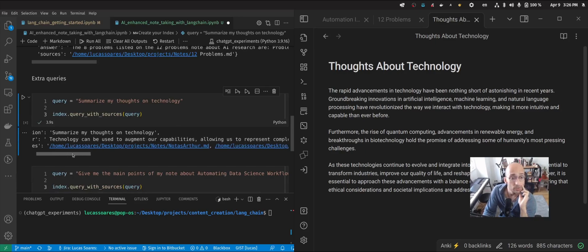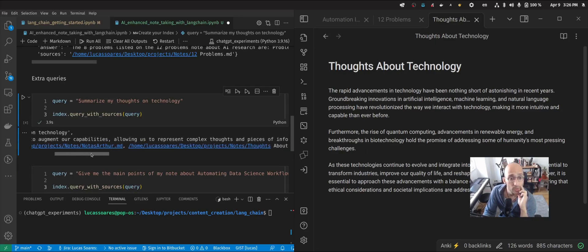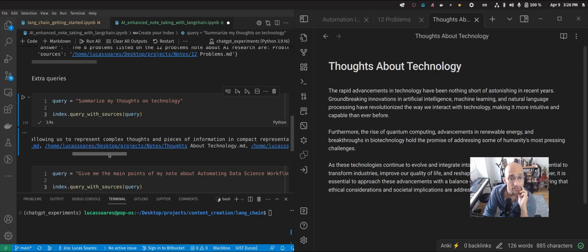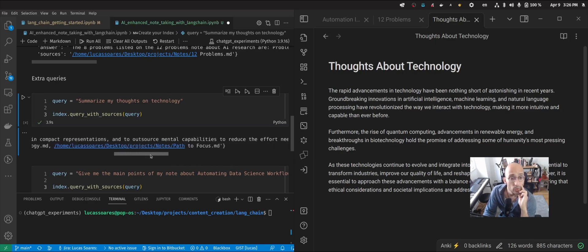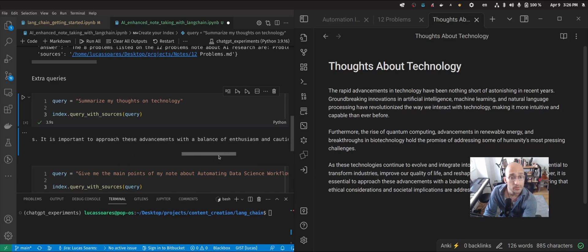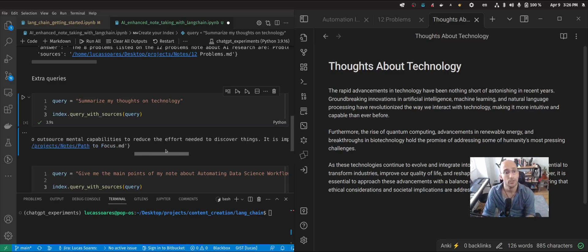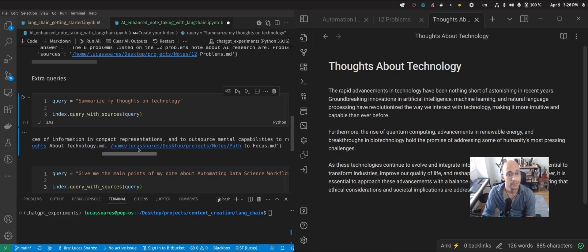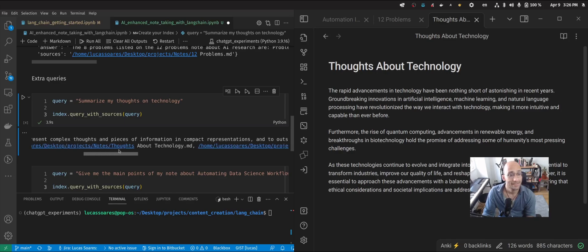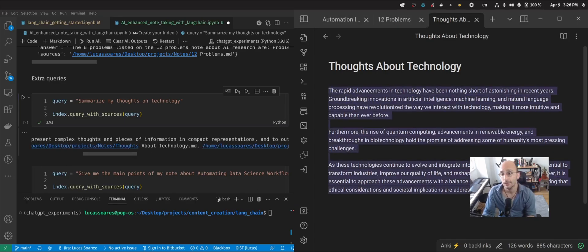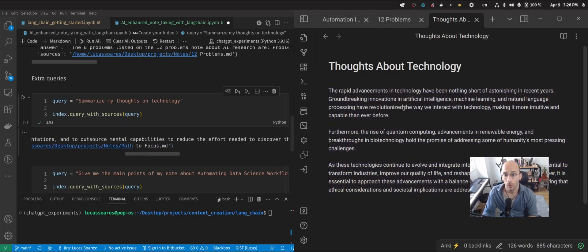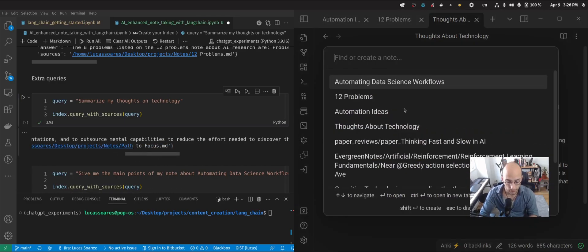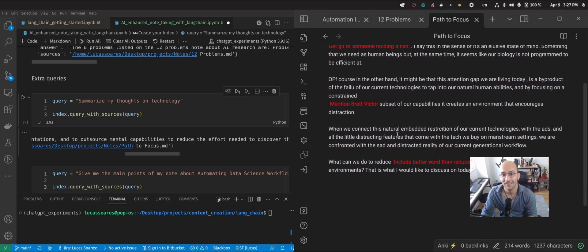Technology can be used to augment our capabilities, allowing us to represent complex thoughts and pieces of information, and to outsource mental capabilities to reduce the effort needed to discover things. It's important to approach the advancements with a balance of enthusiasm and caution, ensuring that conversations and societal implications are addressed. So this is really cool because it's getting, essentially it's coming here to this note, as well as this note called path to focus, which I didn't even remember that I had. Oh, this is so amazing.